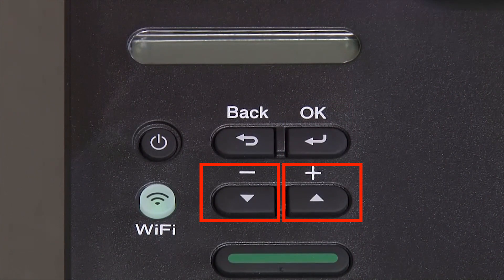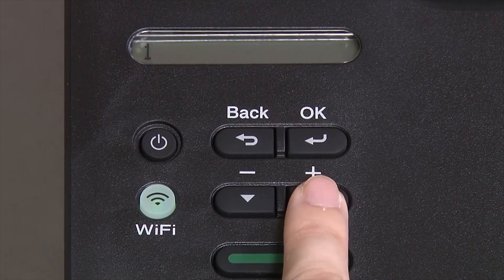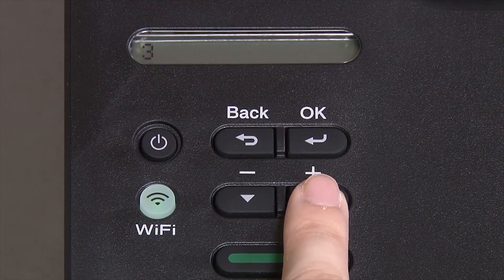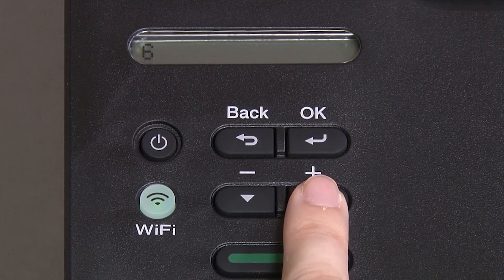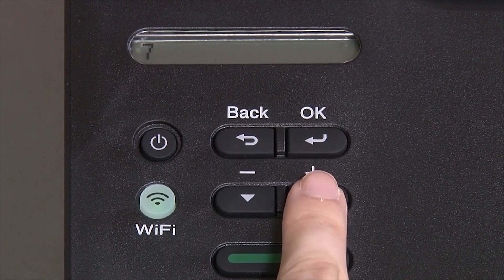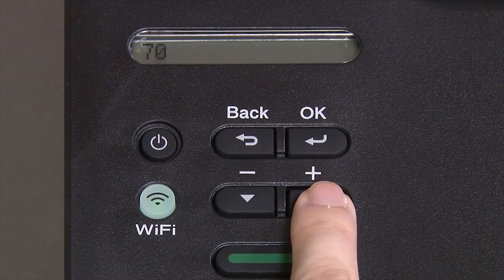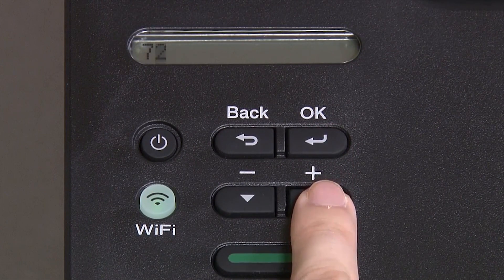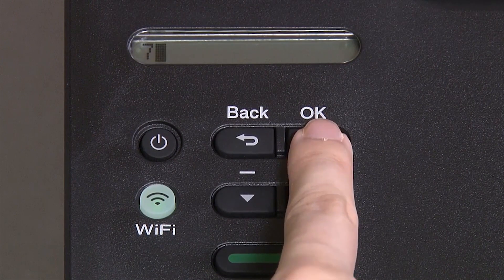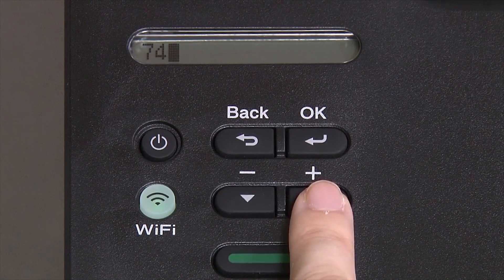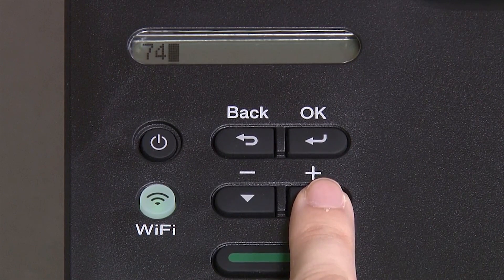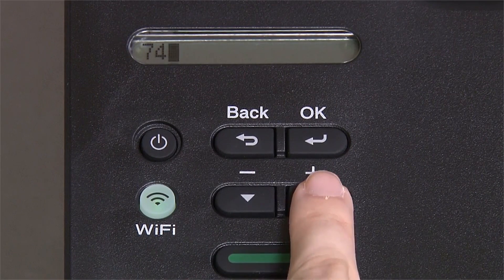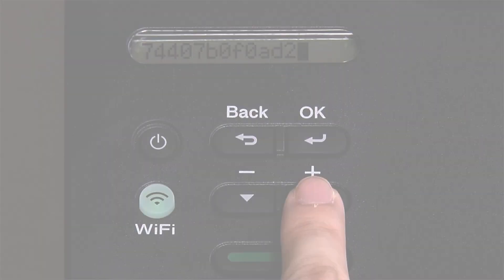Enter your network key using the up and down arrows. Press OK after each character to enter it.